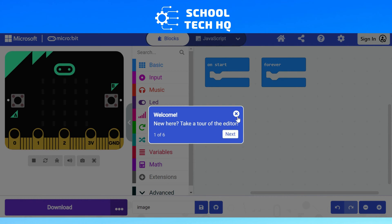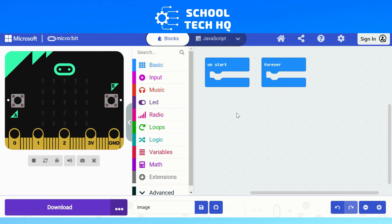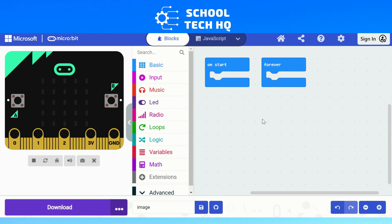If it's the first time you're here, you'll be taken through a tour. All you need to know is we've got our simulator on the left, our toolbox or code palette in the middle, and then our workspace or sandbox on the right — this is where we're going to make our code.